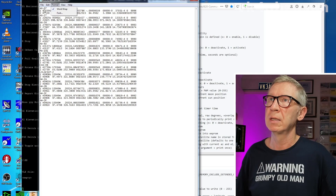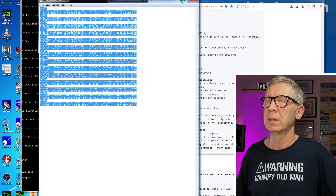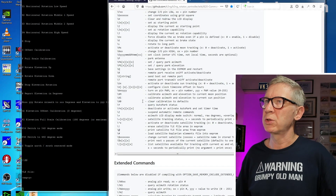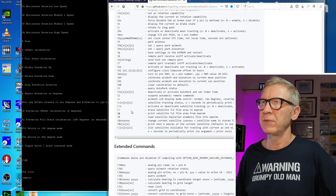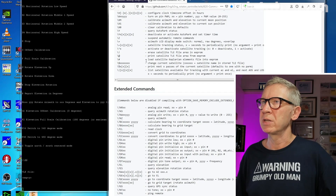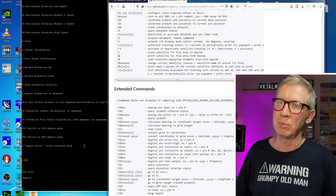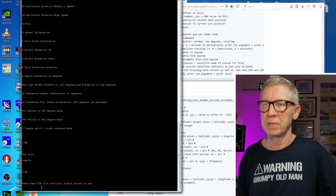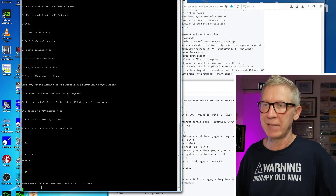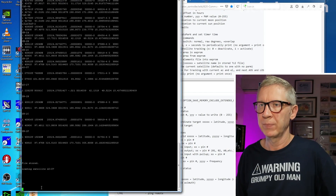I've filtered the Keplerian elements down to a list that suits me in the order I'm happy with. I'll select everything, cut and paste that, copy to the clipboard. Referring to the K3NG rotator controller wiki page 820 command reference, the command of interest for satellites is backslash-hash, which loads the satellite Keplerian elements file into EEPROM. Using PuTTY — backslash hash — it prompts: paste bare TLE file text, then double return to end. I right-click, paste, double enter — file stored.